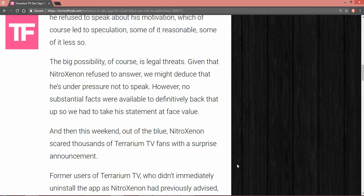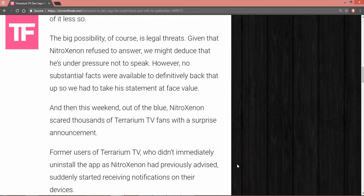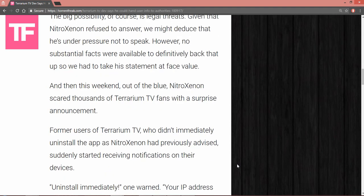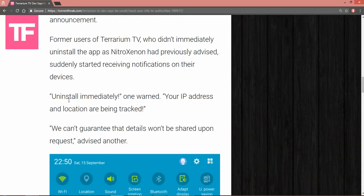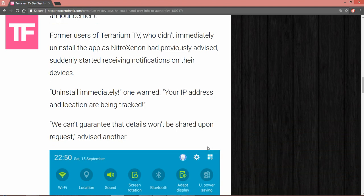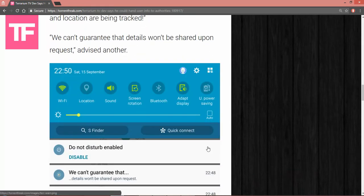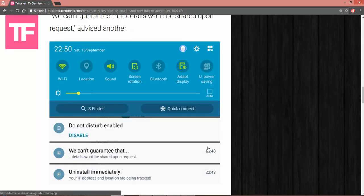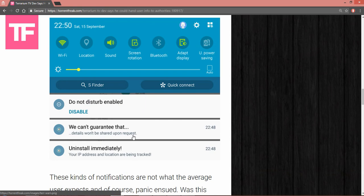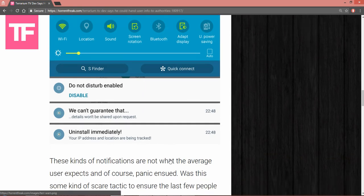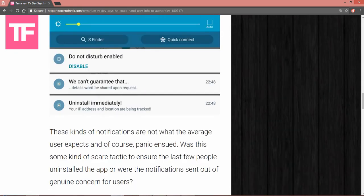It's in the advisory notifications he put in his message: Uninstall immediately. Your IP address and location are being tracked. We cannot guarantee the details won't be shared upon request. The Do Not Disturb is disabled. We cannot guarantee that details won't be shared upon request. Uninstall immediately. Your IP address and location are being tracked.